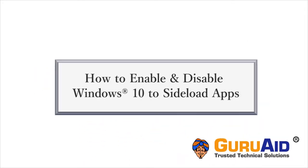Sideload apps is the process of installing apps from outside the store. Let's see how to enable and disable Windows 10 to sideload apps.